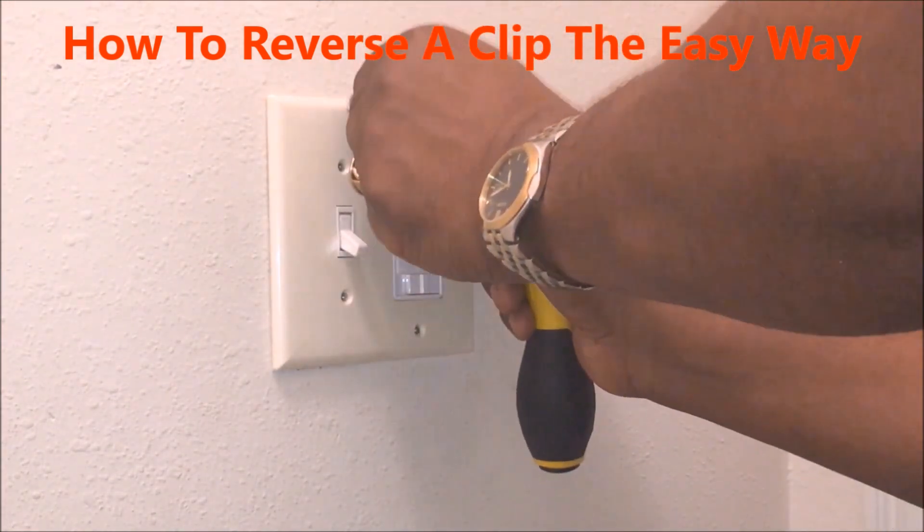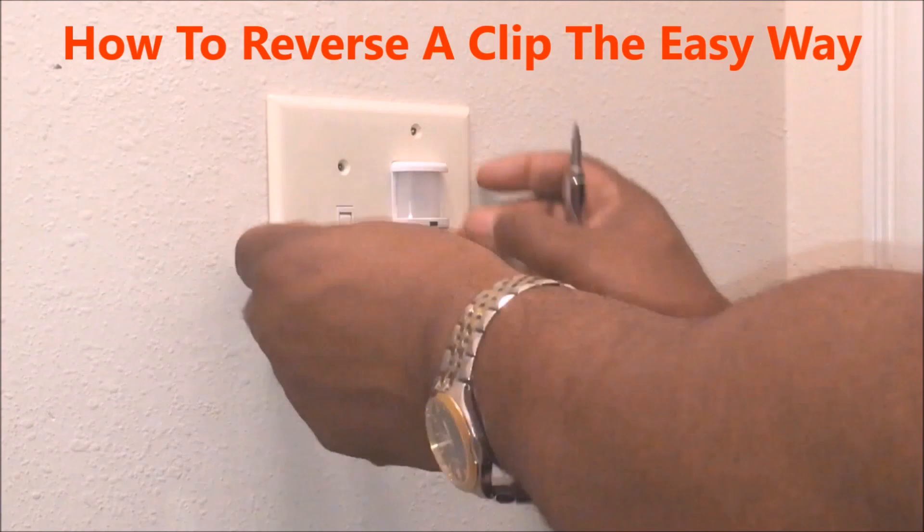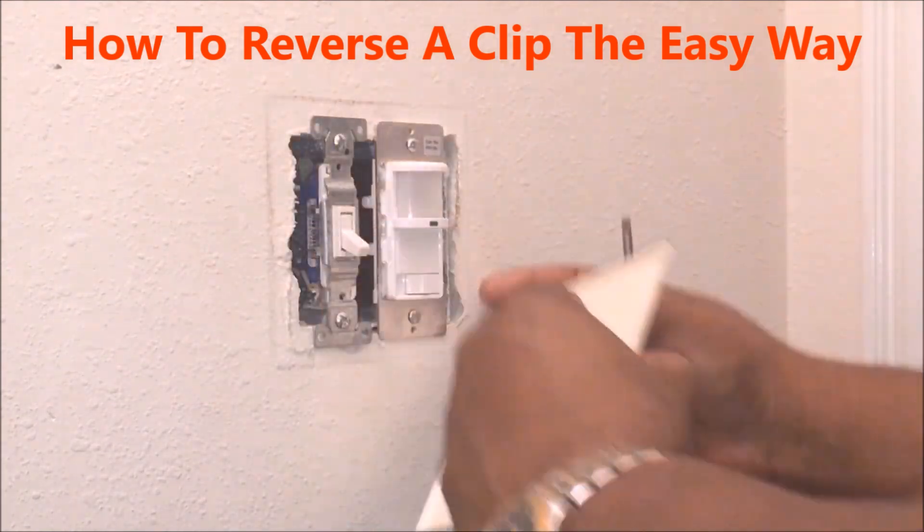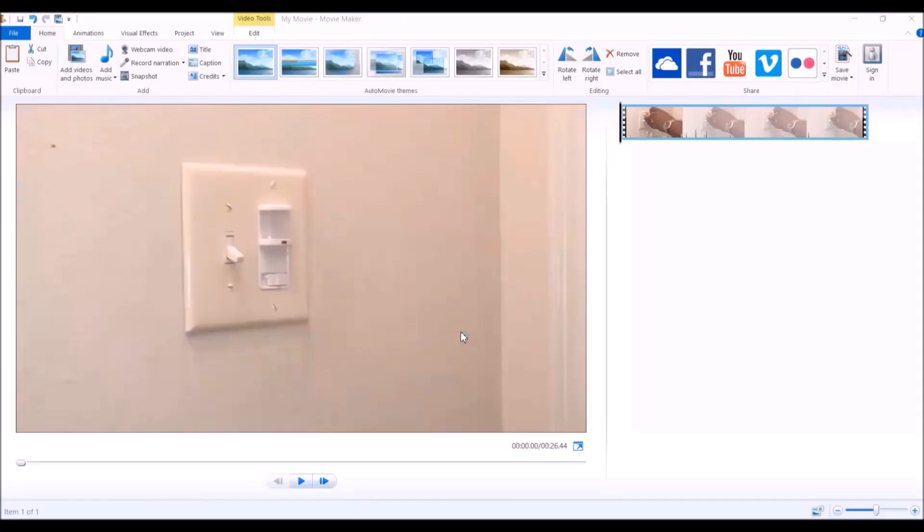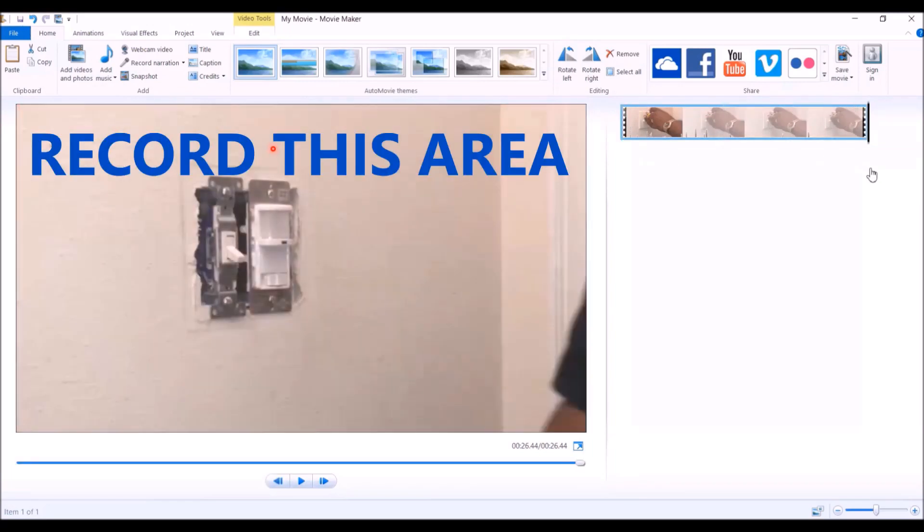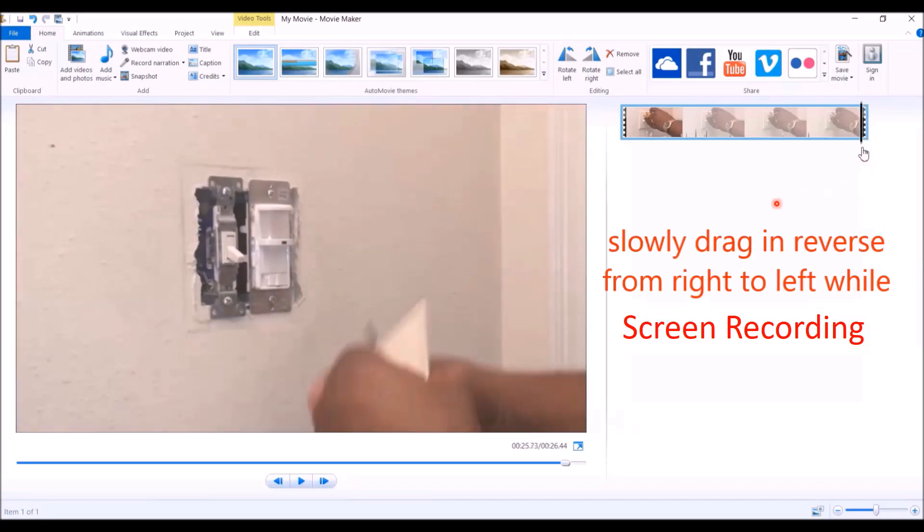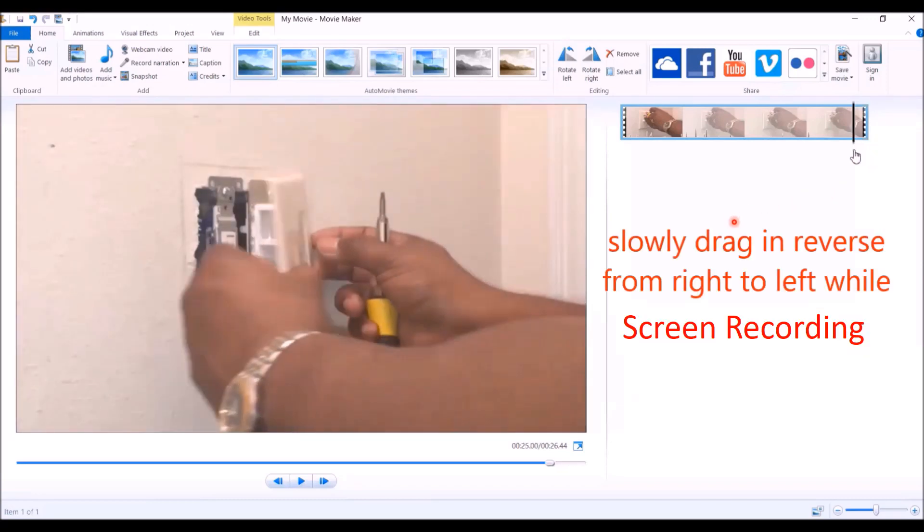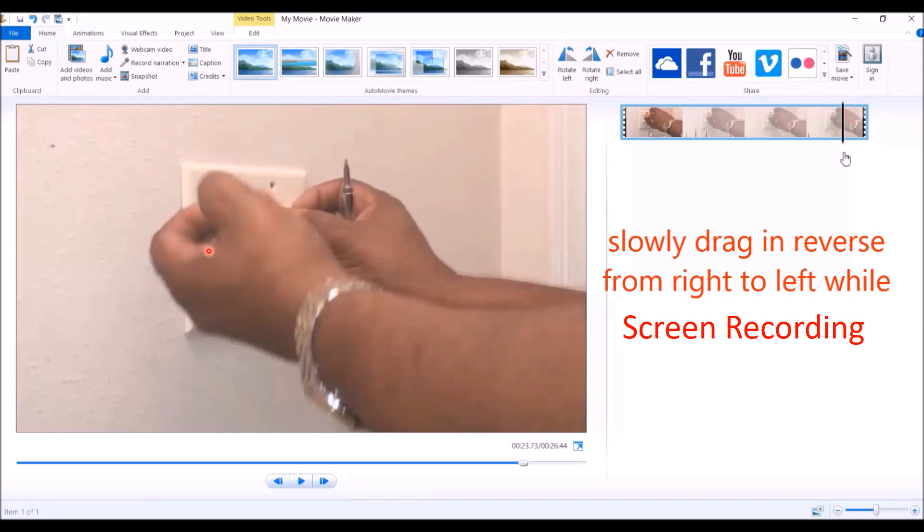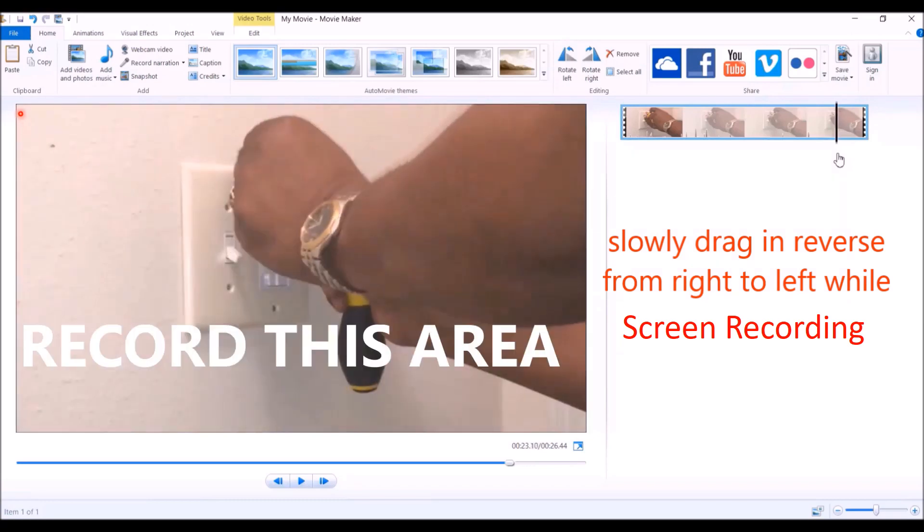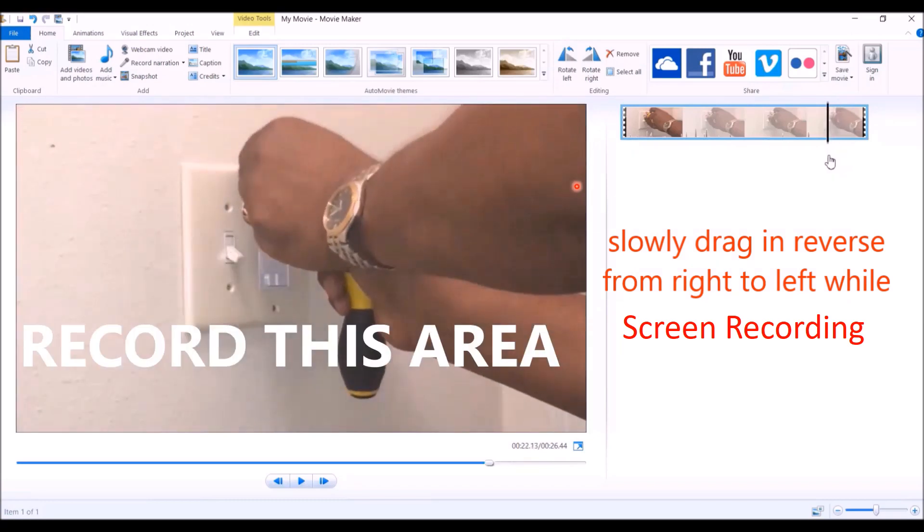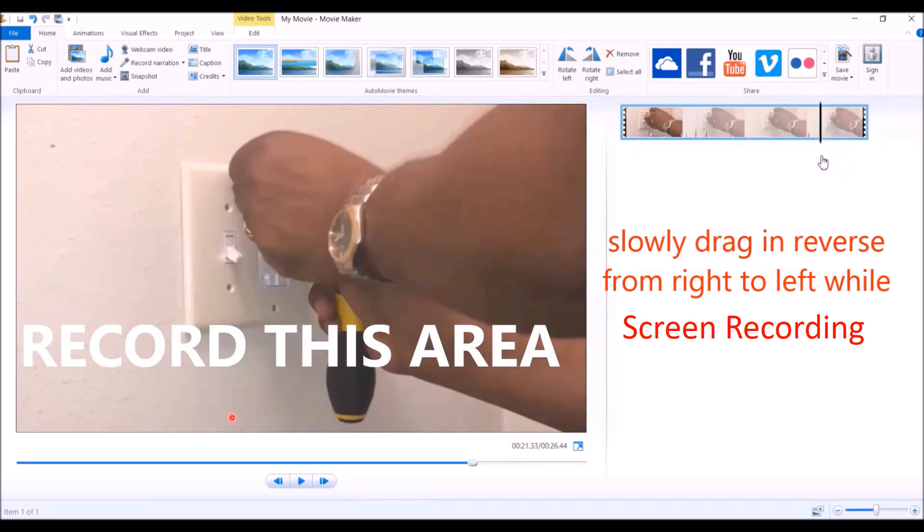You might laugh at it but check this out. What you want to do is get your screen recorder and record this area right here. Take your mouse and slowly drag it across. While you're dragging it, you're recording this section right here with your screen recorder.